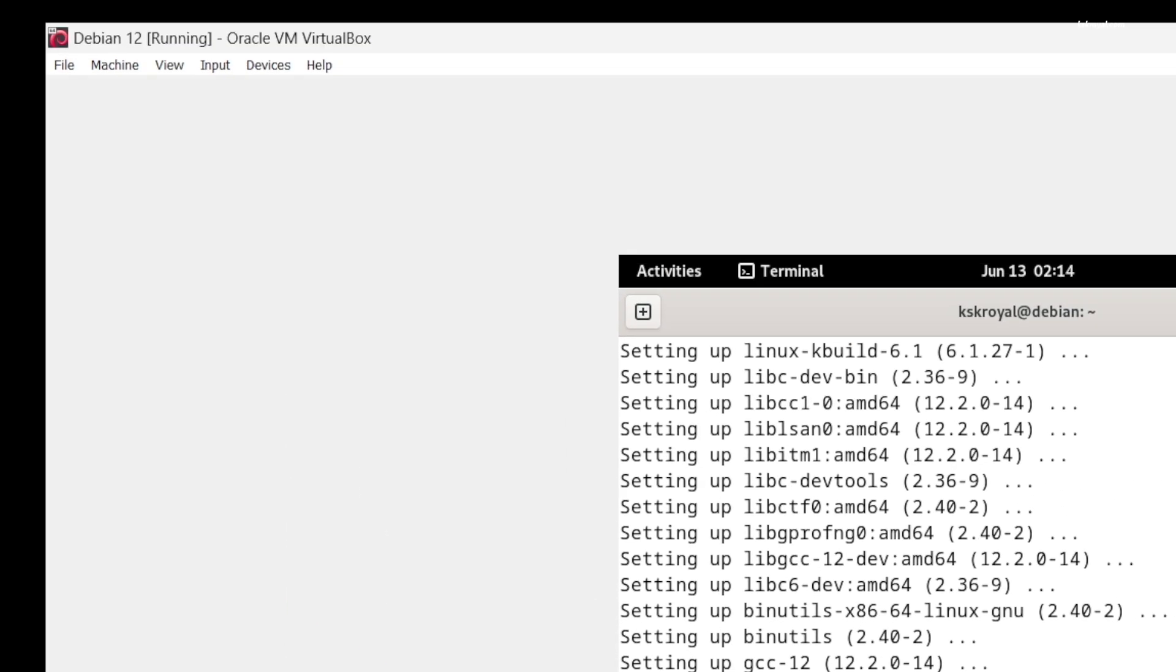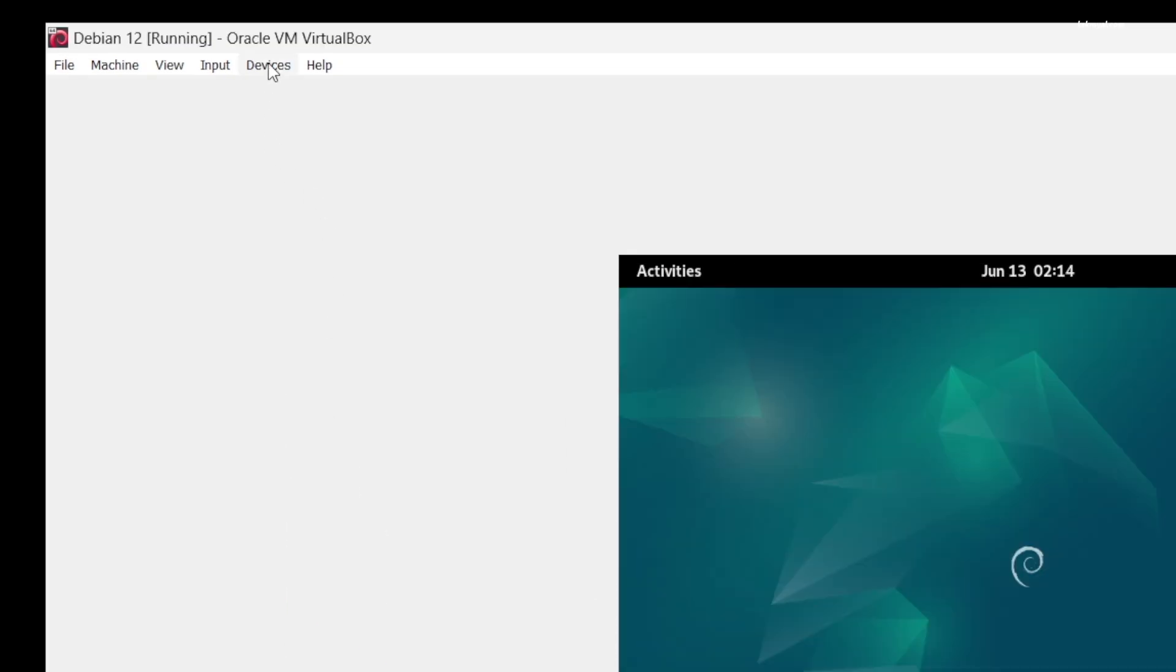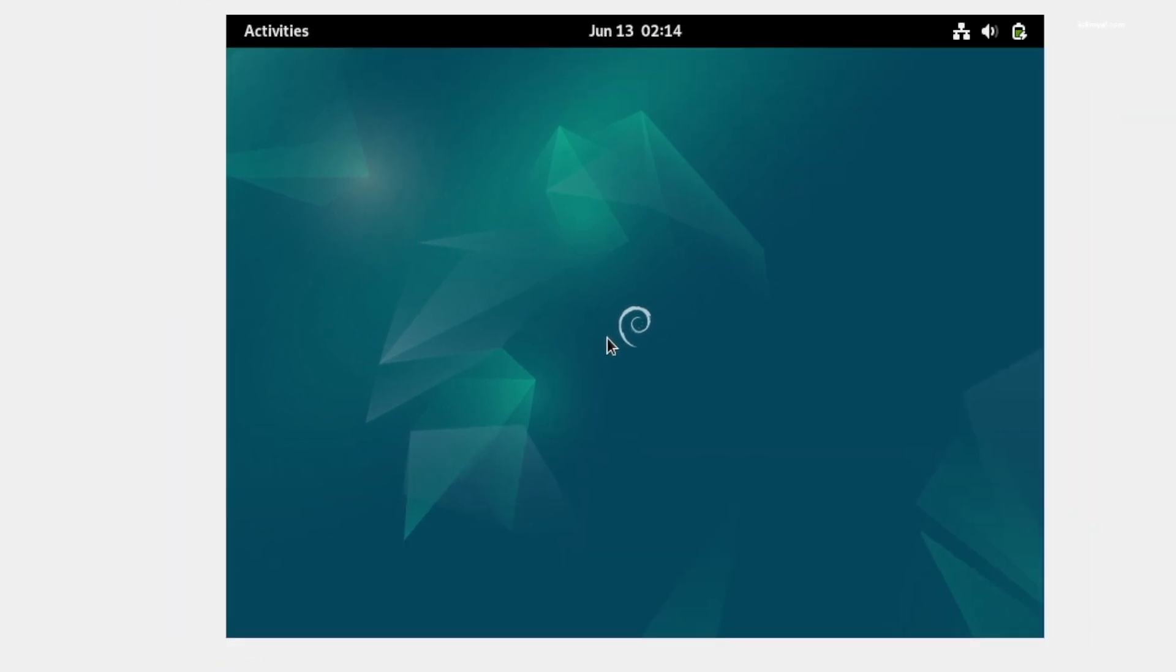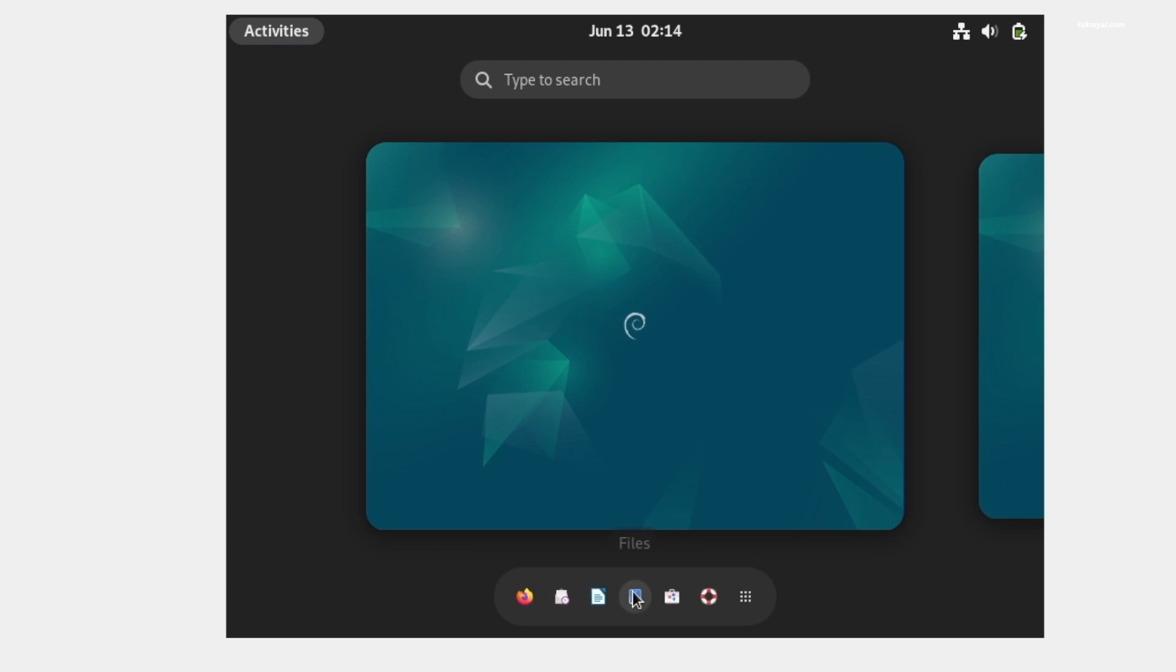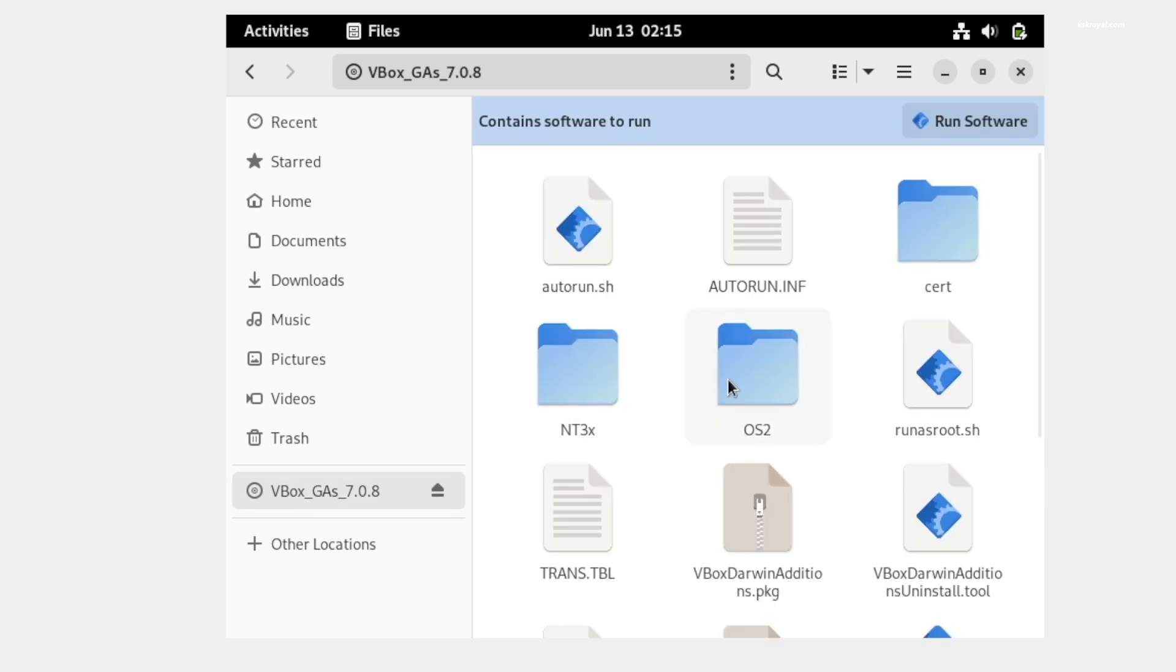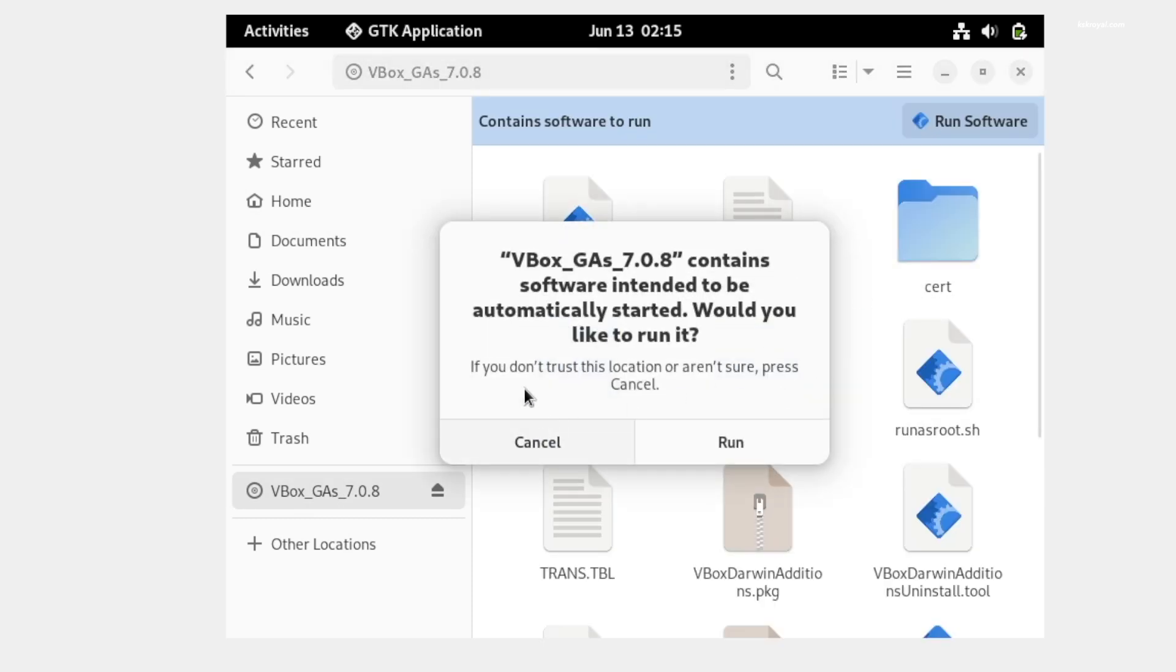Now using the menu bar, choose to insert guest additions. Once it's mounted, open the file manager and you will see a CD icon on the sidebar. Click on it and copy all the files and paste them into the Downloads directory. If you see this pop-up, choose Cancel.